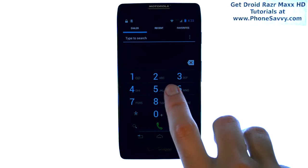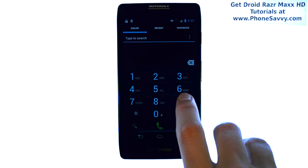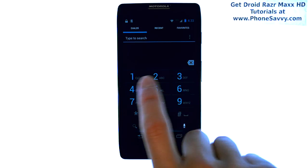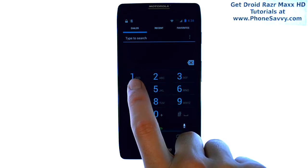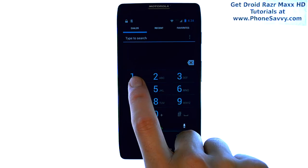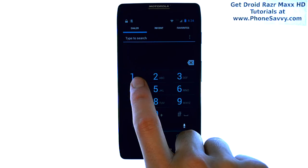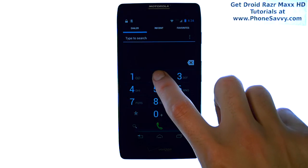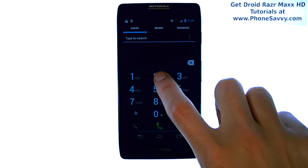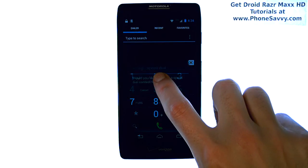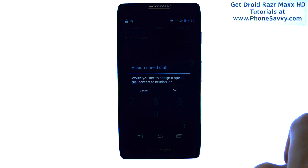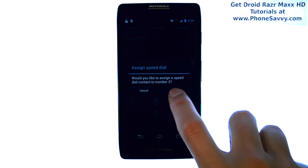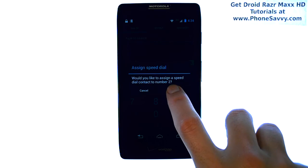Press and hold your finger on whichever number you would like to add a speed dial for. The one button is preset as your voice mailbox, so we'll start with number two. Press and hold our finger, and an option will appear to assign a speed dial to number two. We're going to hit OK.